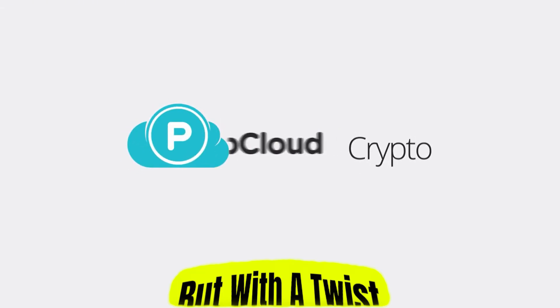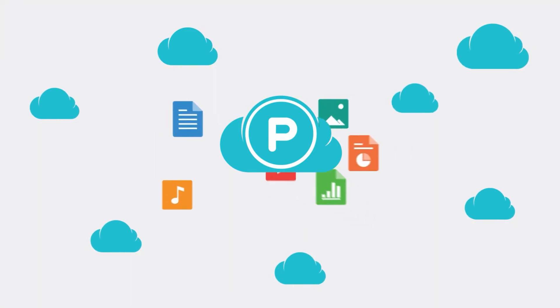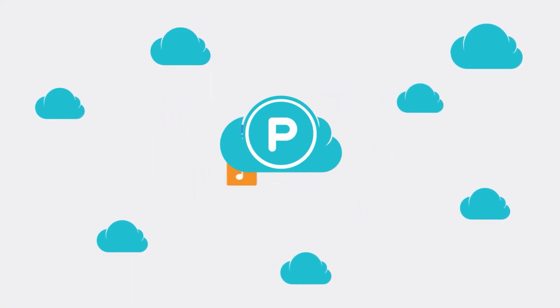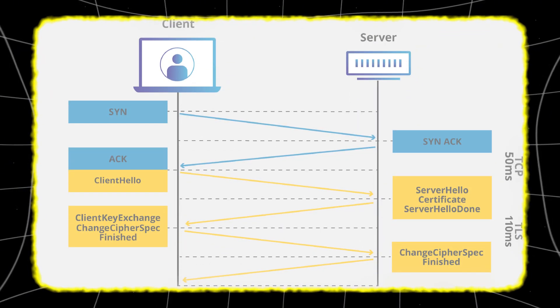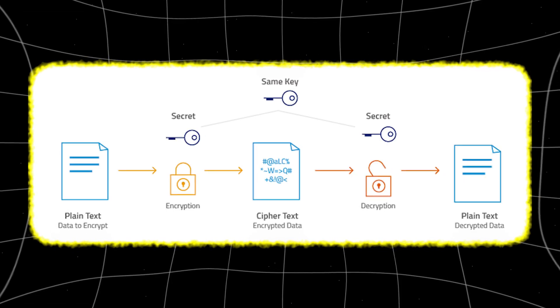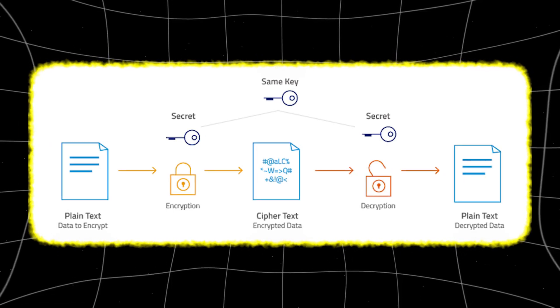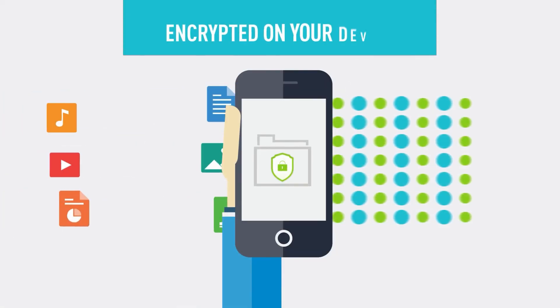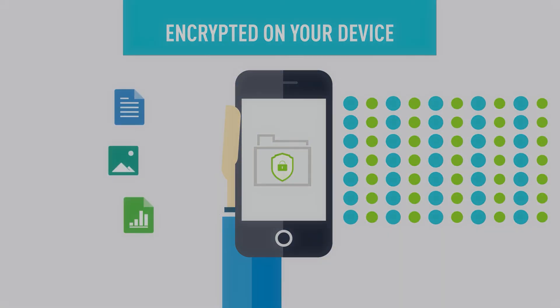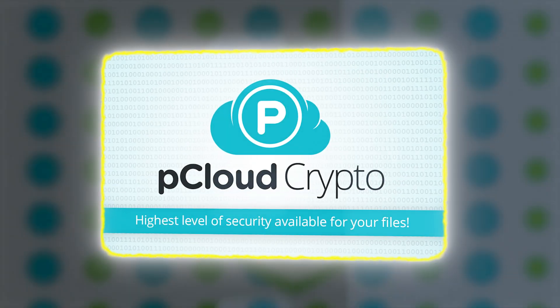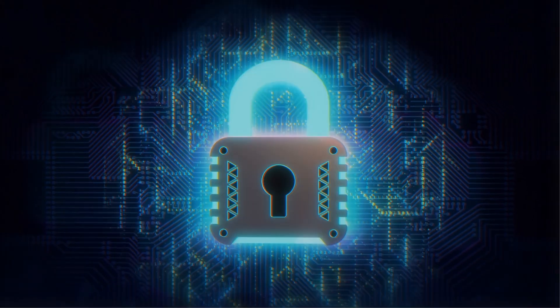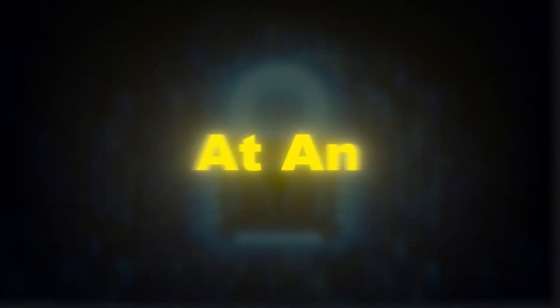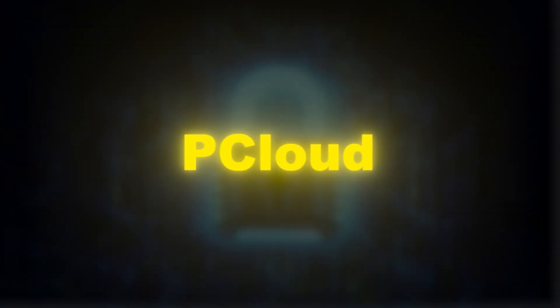pCloud also offers strong security, but with a twist. Out of the box, your files are protected with TLS-SSL encryption during transfer and AES-256 while at rest. But if you want zero-knowledge encryption like NordLocker offers, you'll need to buy pCloud Crypto, which is an add-on. So essentially, privacy at that level comes at an extra cost with pCloud.